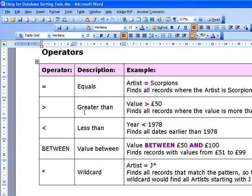We can also use greater than, less than, between, and wildcards in our searches, and I'll show you how to use all of these.